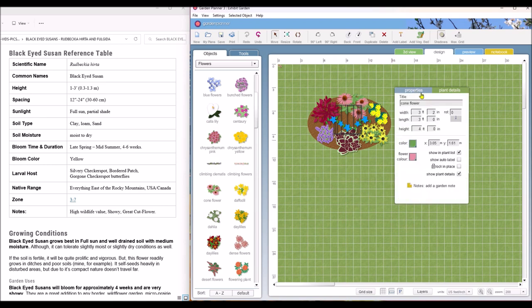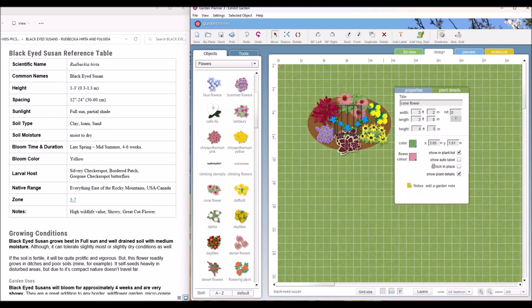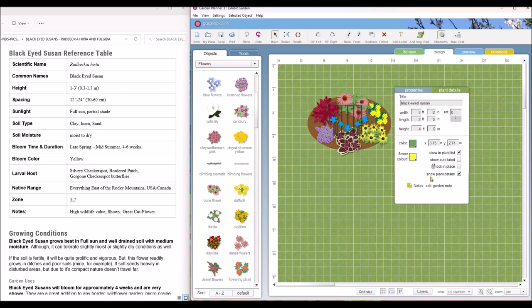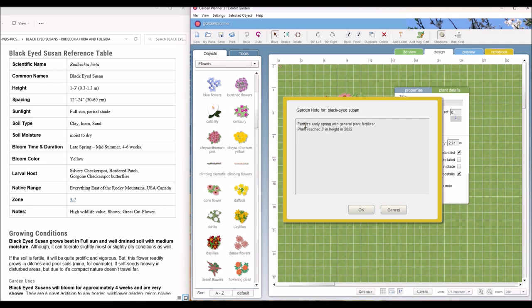Also on the properties tab there is a notes tab down here and let's go to this one. You can put any type of garden note you want to when you fertilize it, how the plant did for the season if it got higher than normal or was smaller than normal. Just whatever notes you want to jot down you can put that here. It's kind of like a little journal.